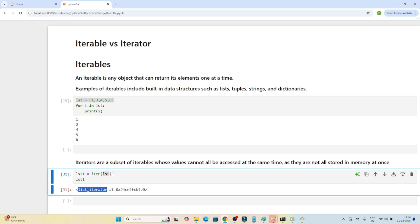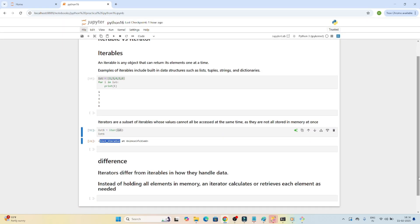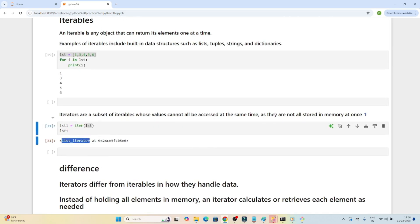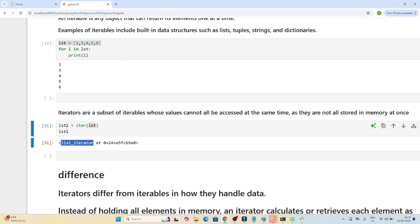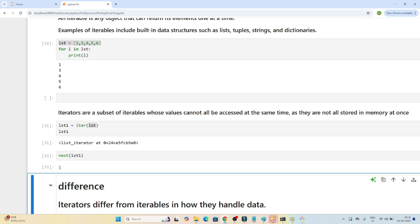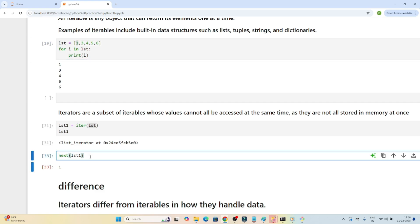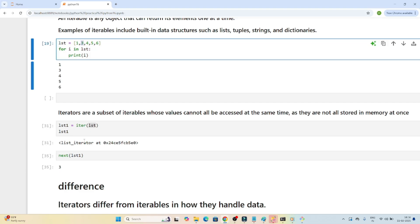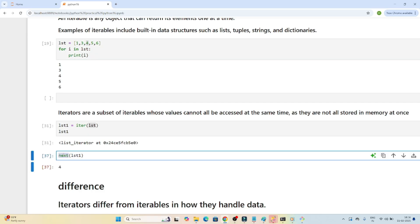How do we access the elements of an iterator? Since values are not stored in memory all at once, we use the 'next' method. If I call 'next(lst1)', you can see we get 1 — the first element. Calling it again gives 3, and again gives 4. Whenever you call the next method, only at that point is the memory initialized and the value stored.